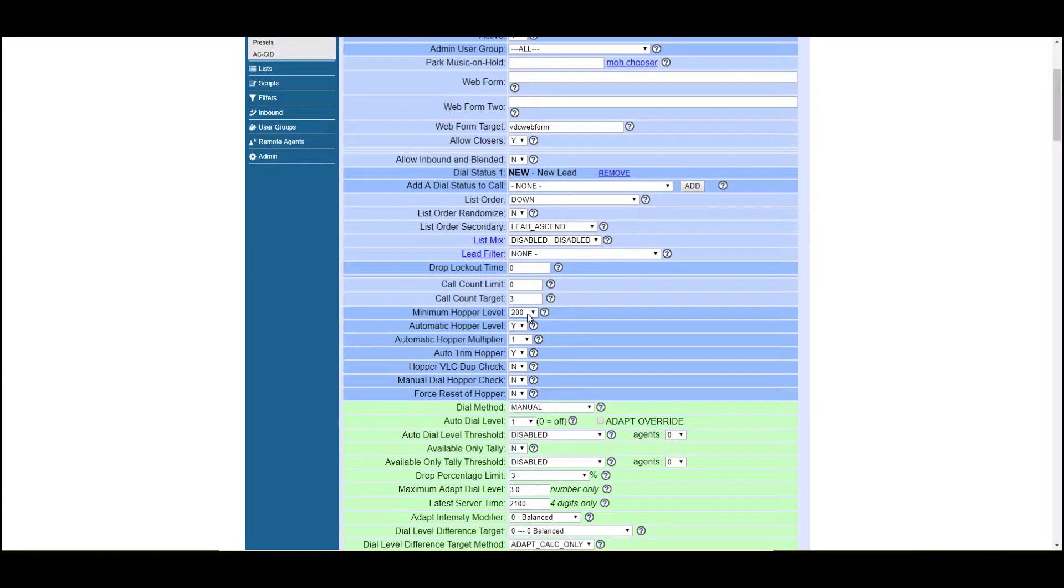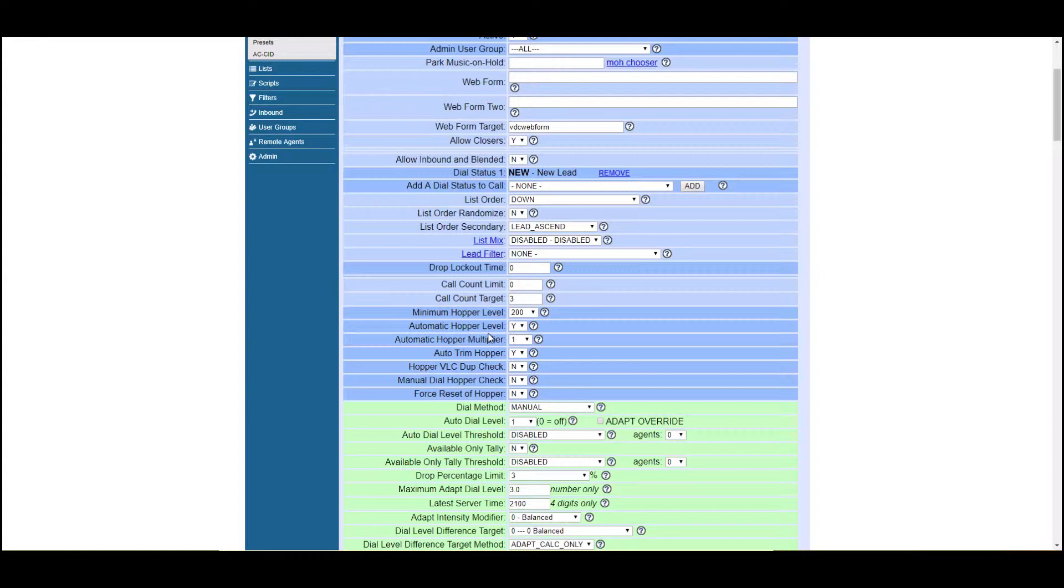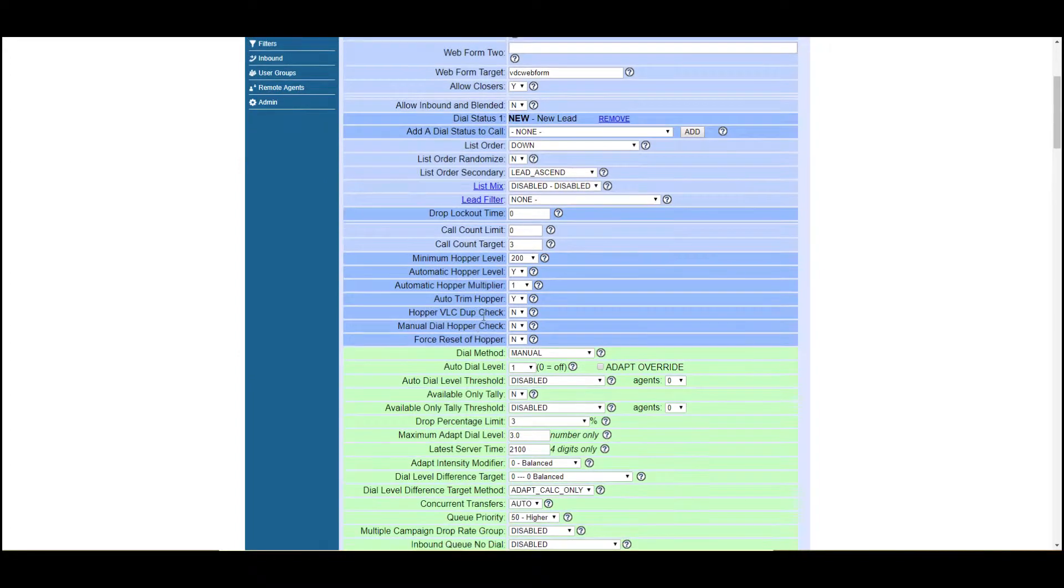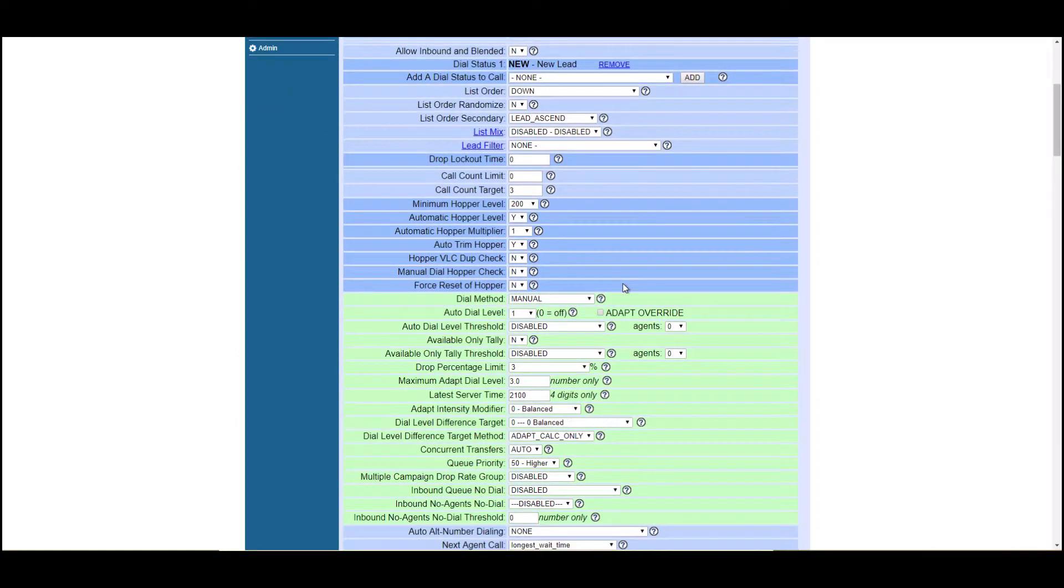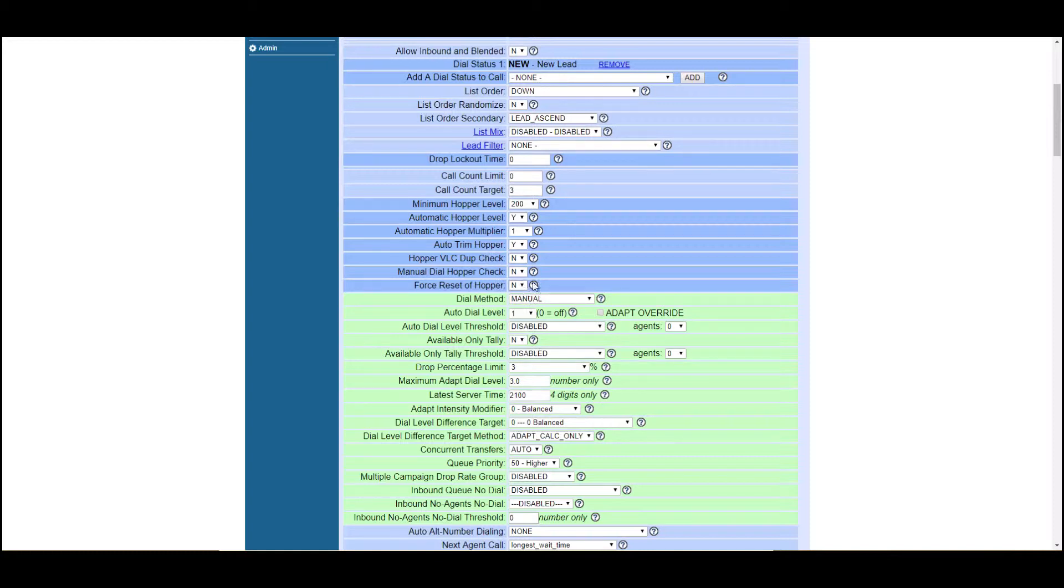Automatic hopper level, yes, that's fine. Or you can just keep it at one if you have a little bit more patience. But the automatic hopper level will automatically change the hopper to what it needs to be for that particular situation. Force hopper reset. If you ever make a change and you need to reset the hopper, go ahead and click yes. Just remember that it will not reset the hopper until the top of the minute.